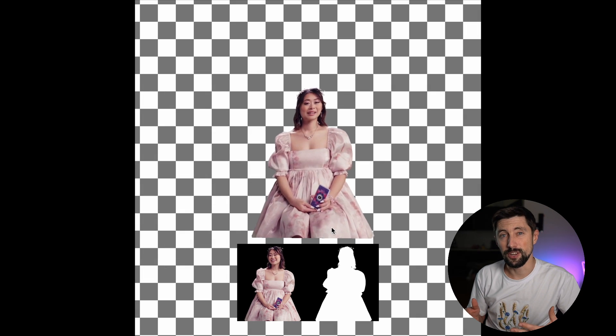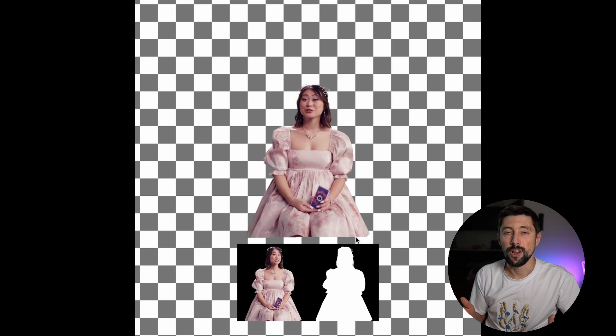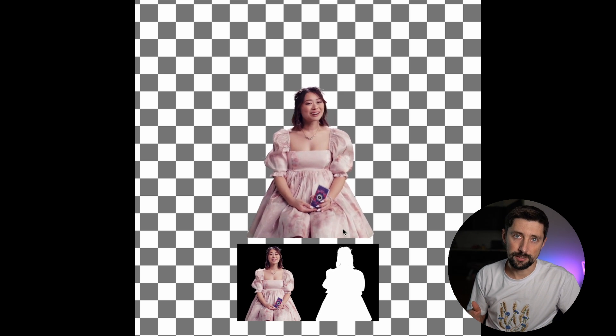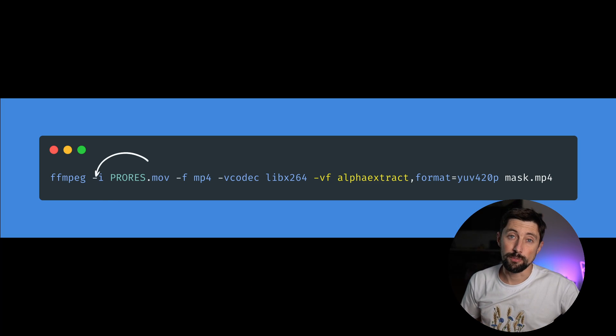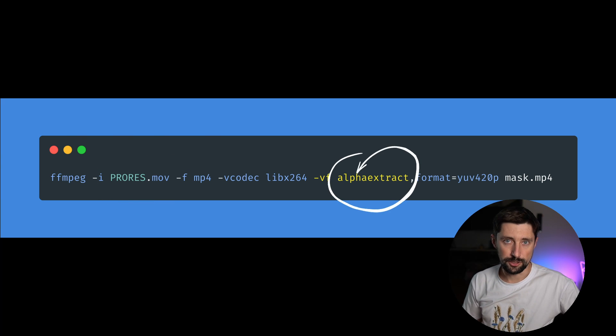So you can create this video in the video editing software, or you could use ffmpeg again. Here's how to do that. We can take our ProRes transparent video and apply alpha extract filter to it. This will create a black and white mask video.